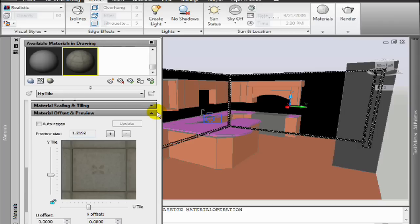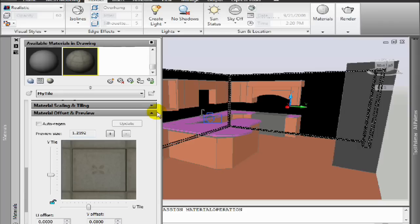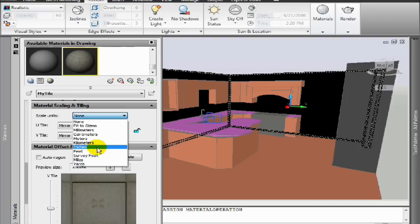So in the material scaling and tiling, I'm going to select mirror. So I make sure that AutoCAD is automatically doing this flipping and mirroring. And we'll set it to feet because I know that this is exactly 0.5 feet. It's a six inch tile.